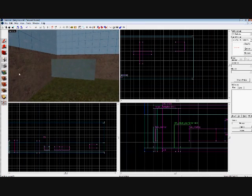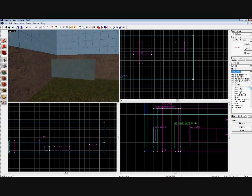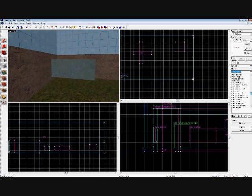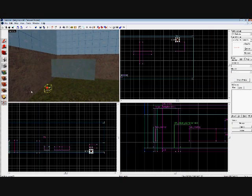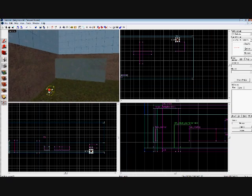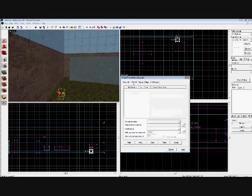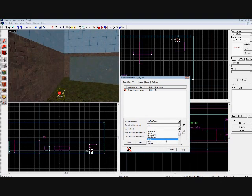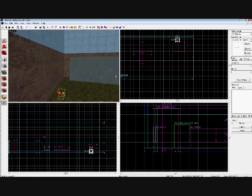So lastly, you're going to do one last thing. You're going to click the entity tool. And you're going to go over to logic auto. And you're going to click. You can have this anywhere. It's not going to show up on the map. So I'm just going to put it down here. Double click on it. Go to outputs. And add... On map spawn. Move. Open. And press apply.